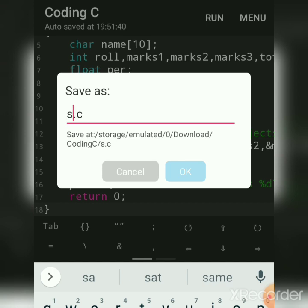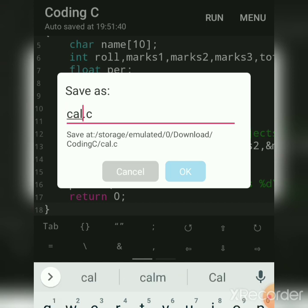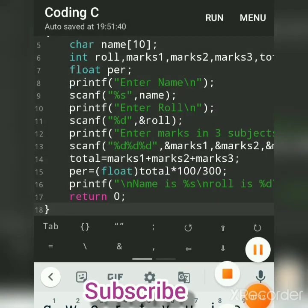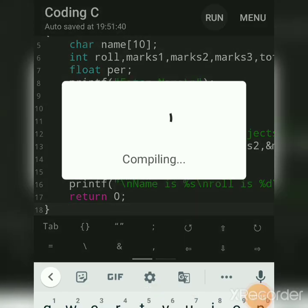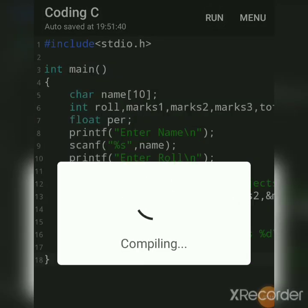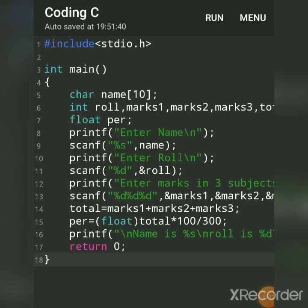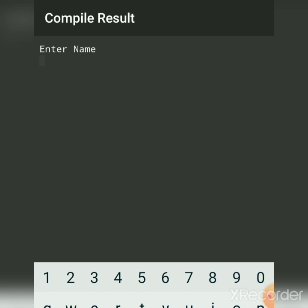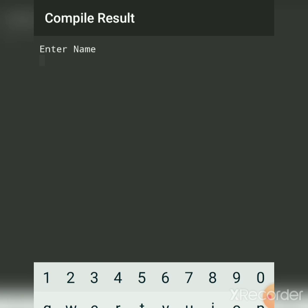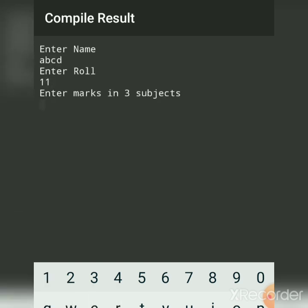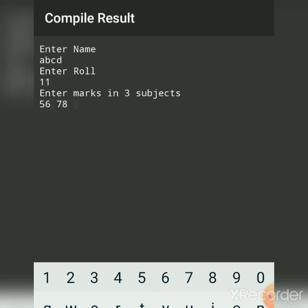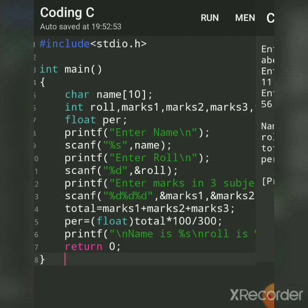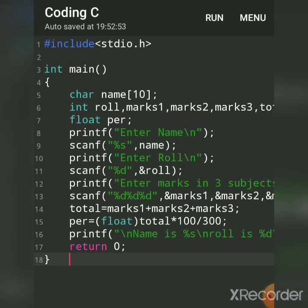When I run, first it is compiled. If it is error-free, then it will give you output. And in runtime, enter the name, any name you give like ABCD, any roll number suppose eleven, marks, any marks. You can enter by separation by spacebar or by enter.